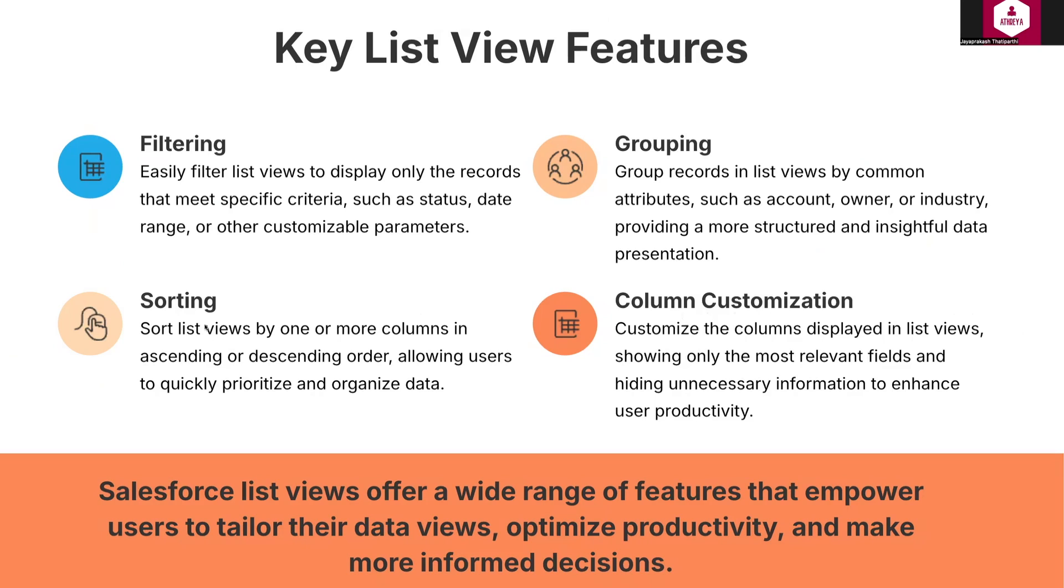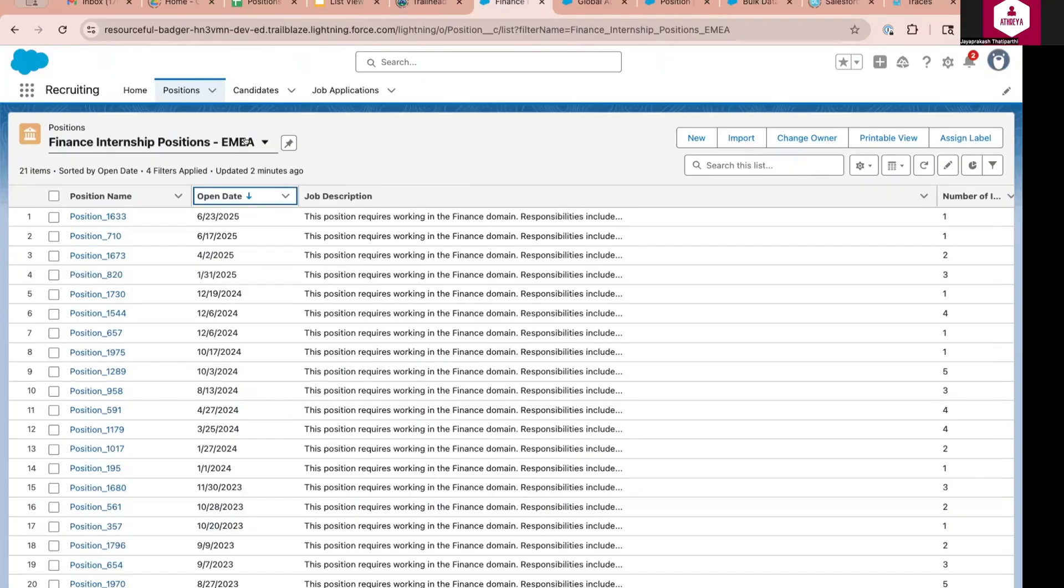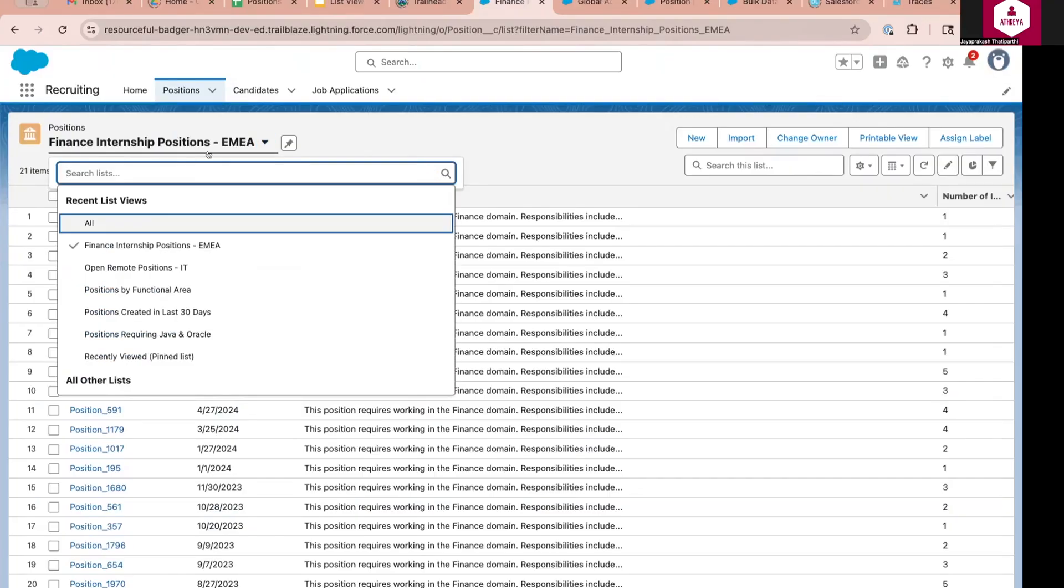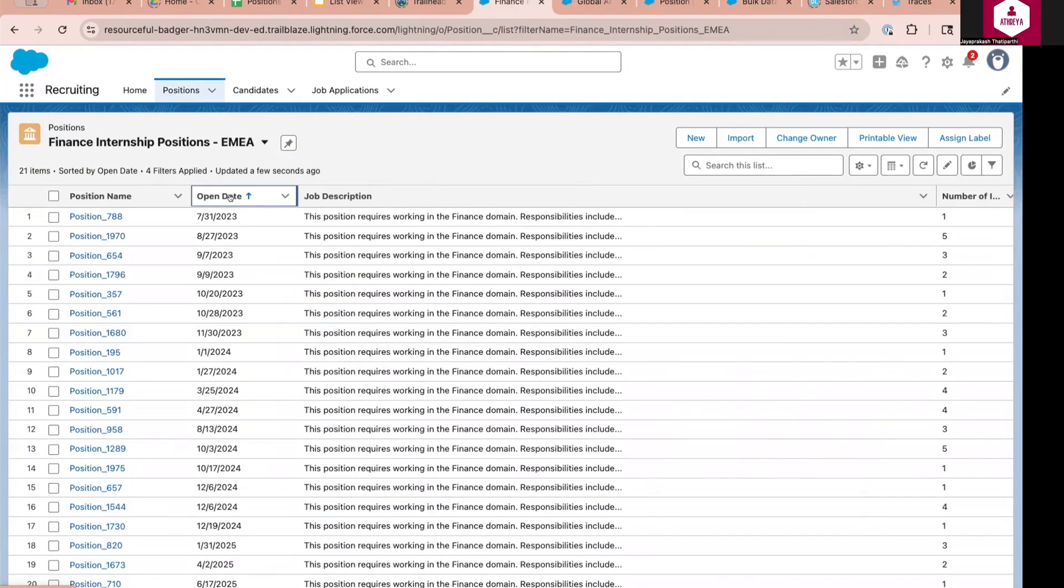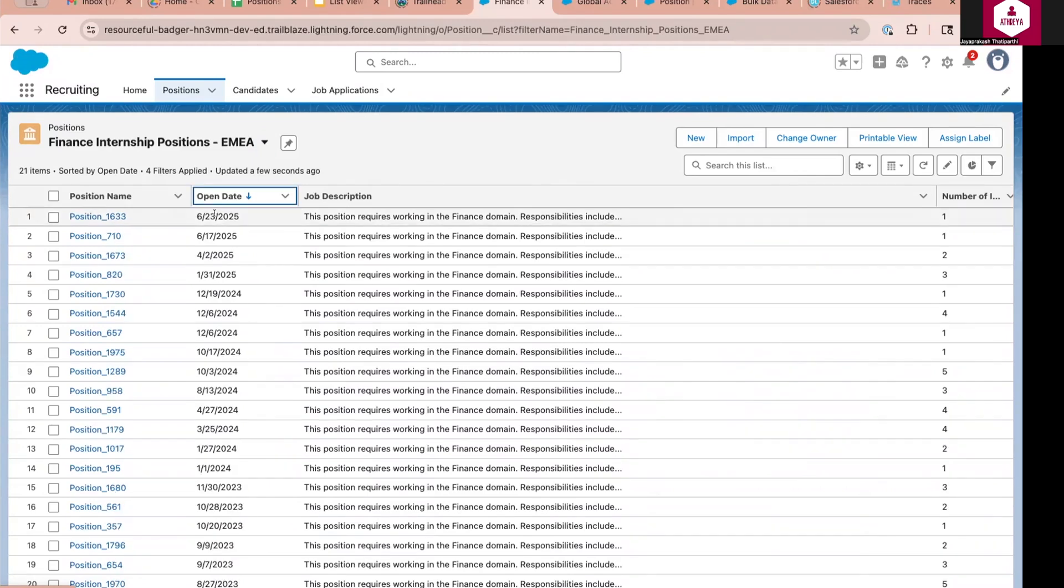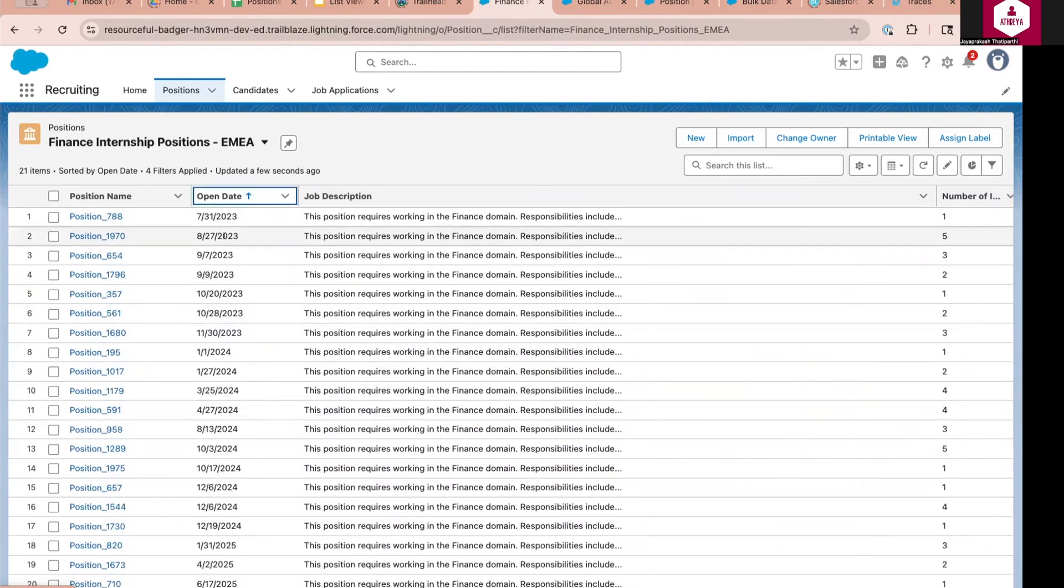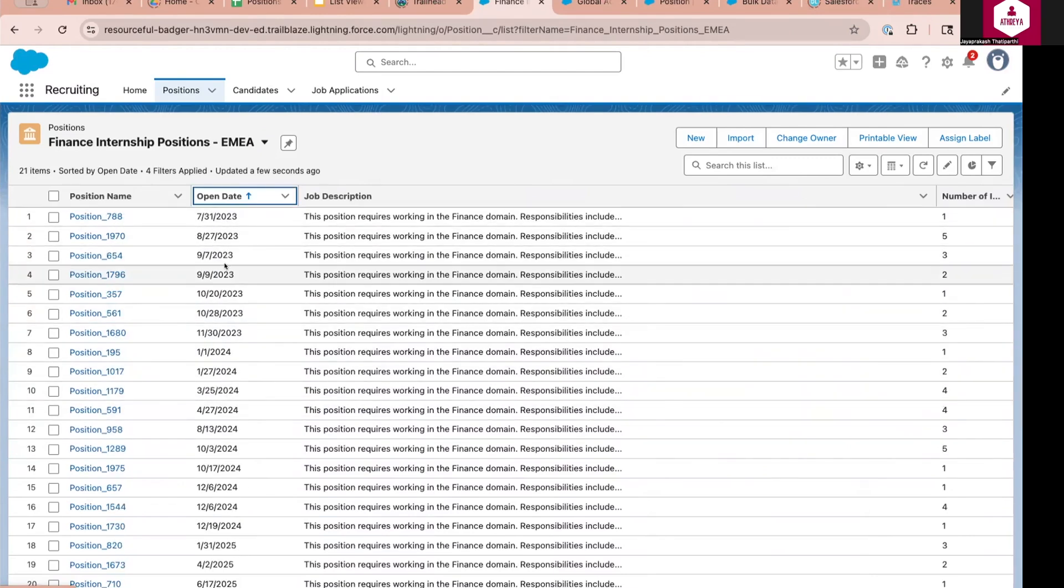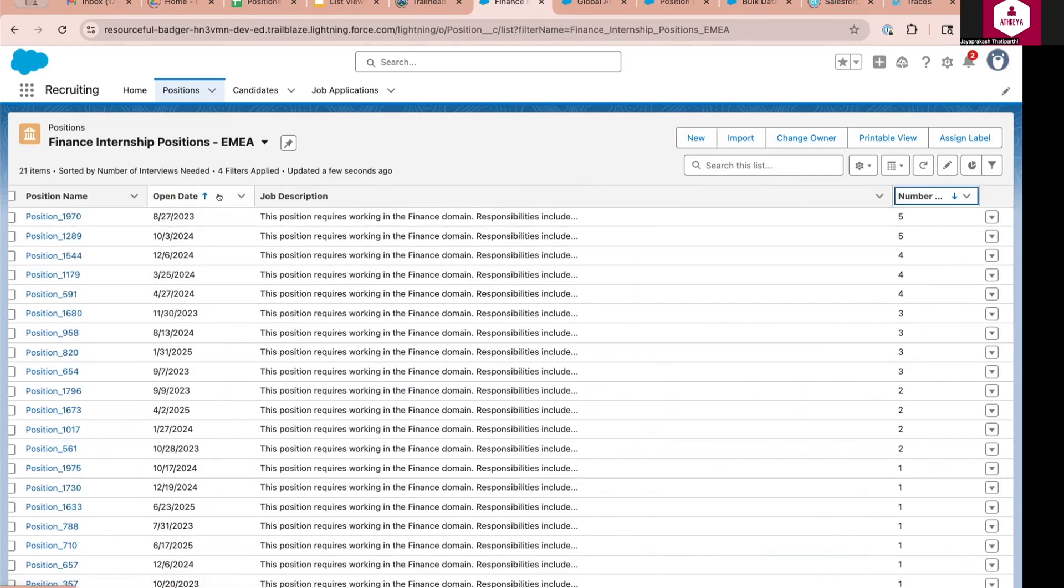Sorting allows users to organize records in a table or list view by any field like numeric, text or date fields, either in ascending or descending orders. Sorting is supported in table view. Let us see a demonstration. So I'm opening one of my list view that I created in my clear demo. When I click on a particular column which has an arrow mark associated with it like open date, so this is currently sorted in descending order. When I click it again, it will be sorted in ascending order. So you don't see that sorting functionality and job description because this is a text area field. Remember that only one field can be sorted at a time in the user interface.